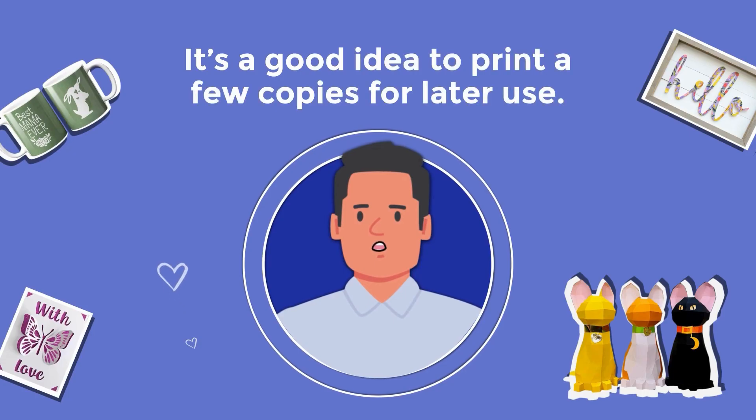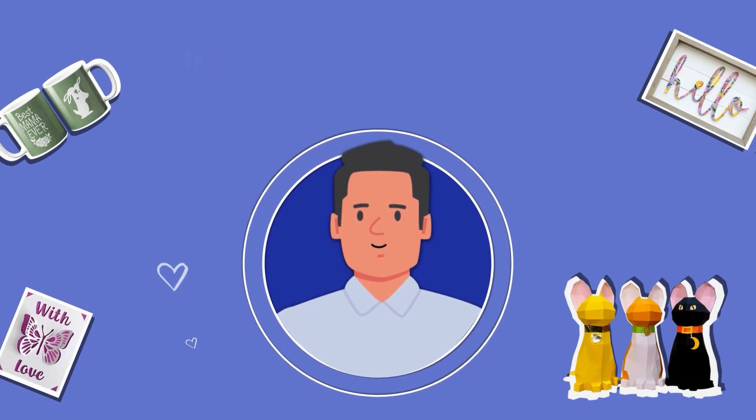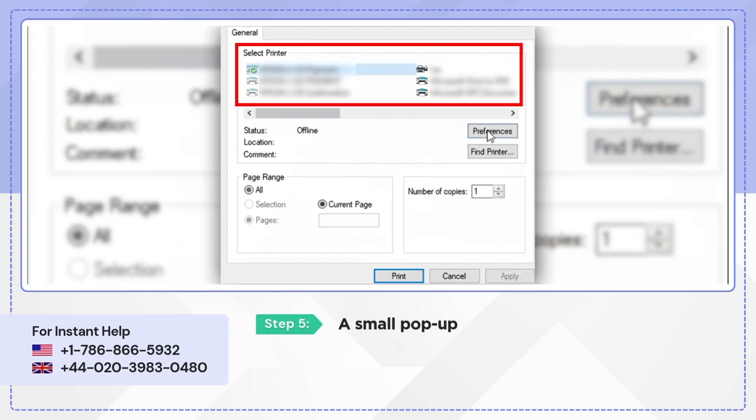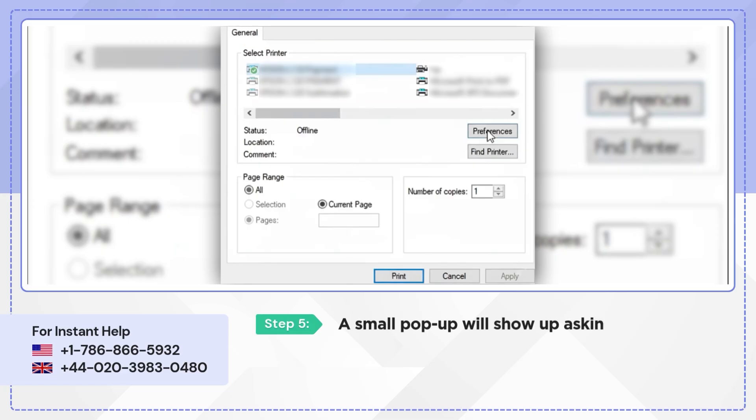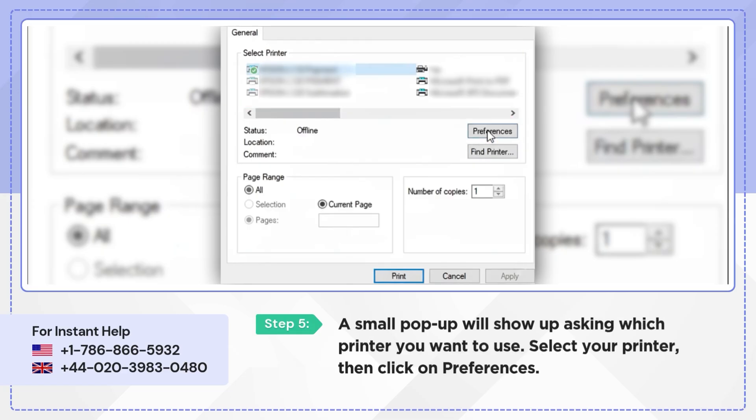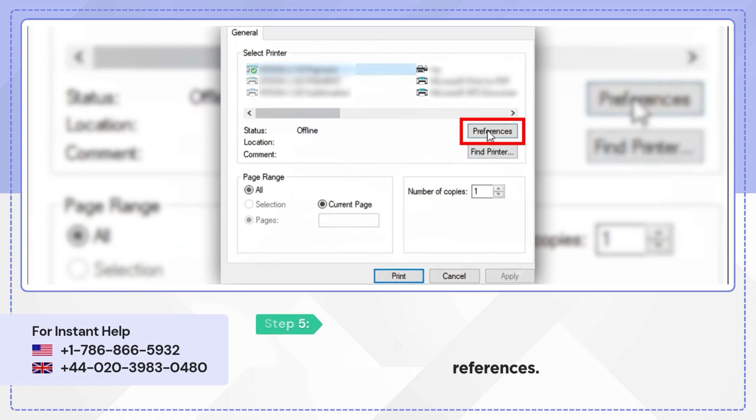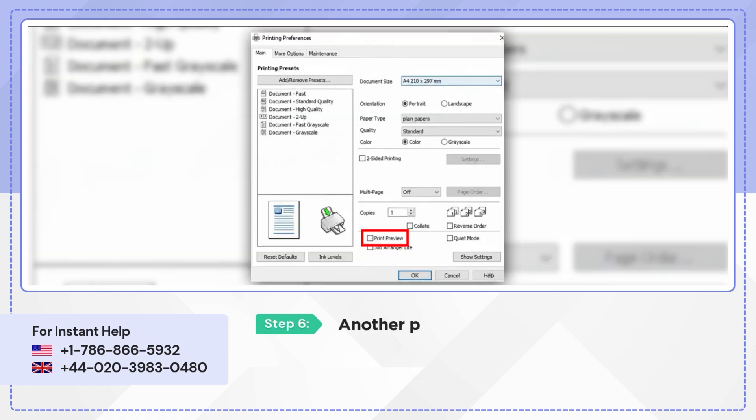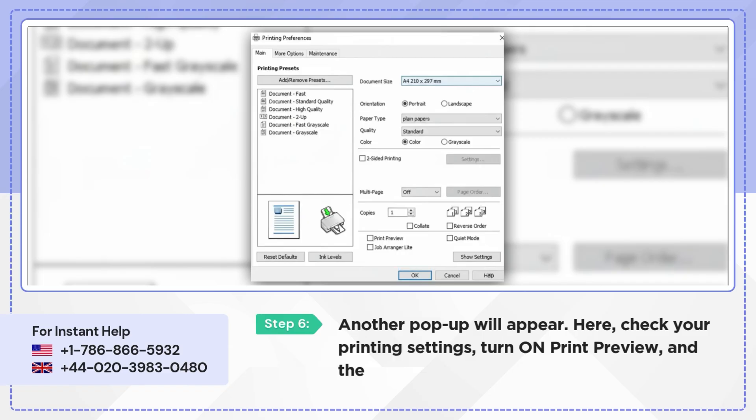A small pop-up will show asking which printer you want to use. Select your printer, then click on Preferences. Another pop-up will appear. Here check your printing settings, turn on Print Preview, and then hit OK.